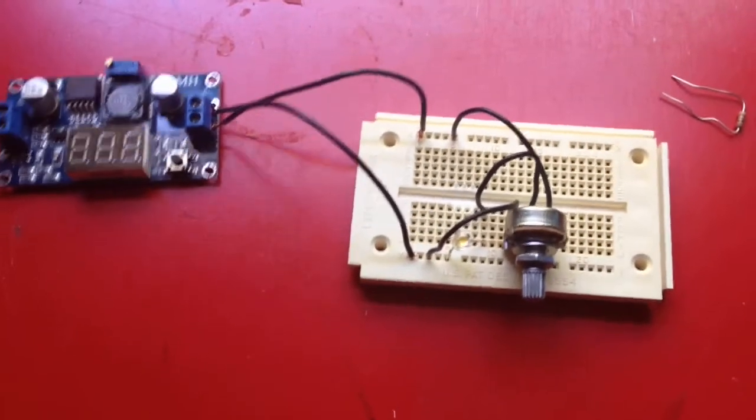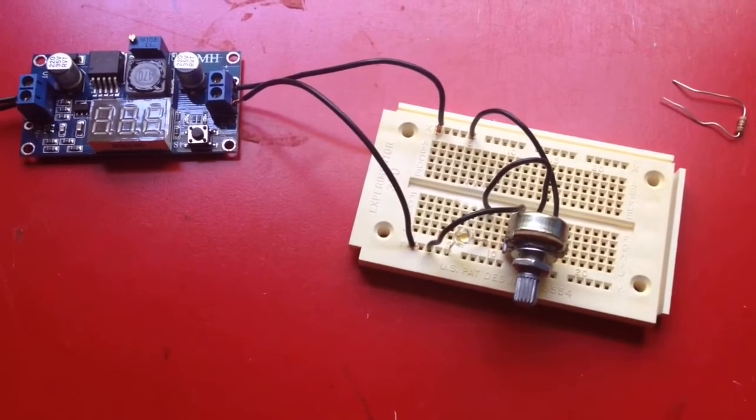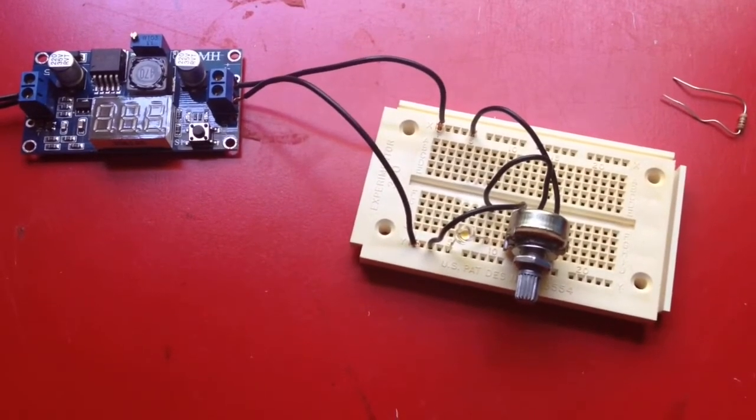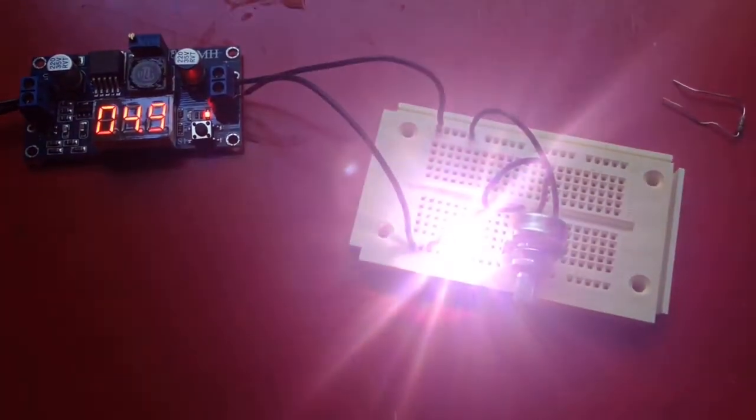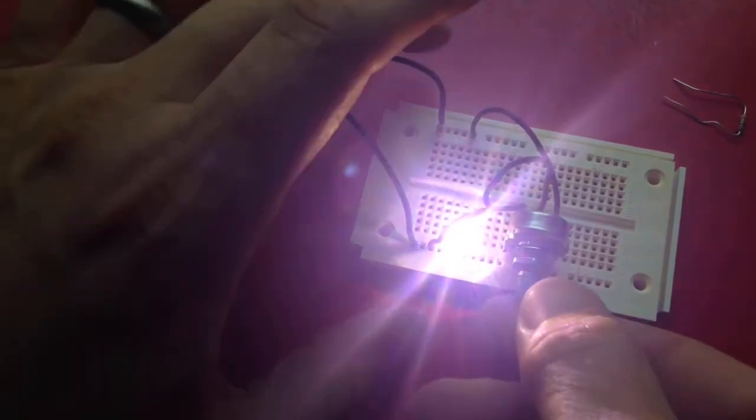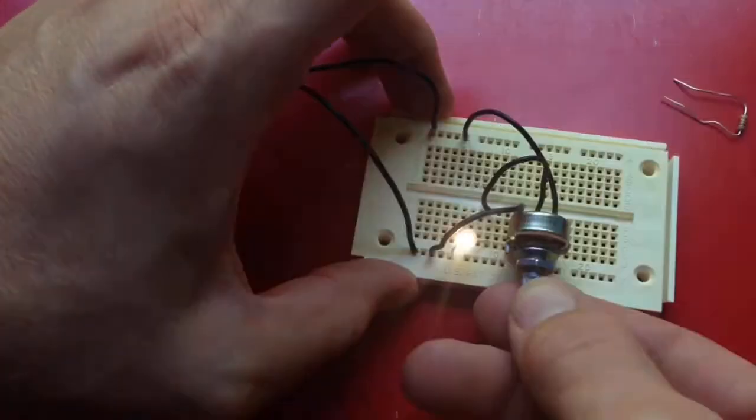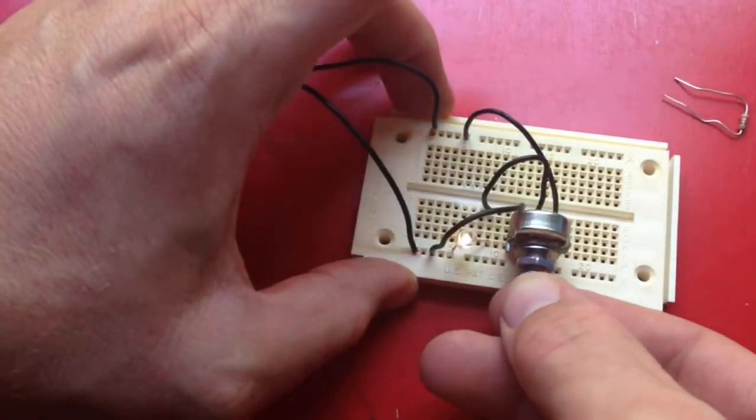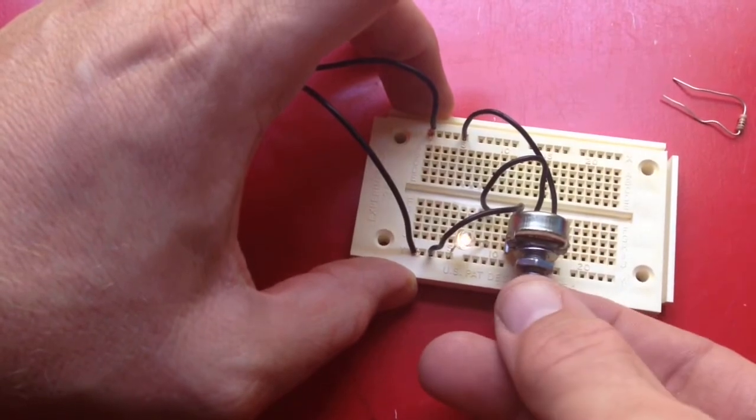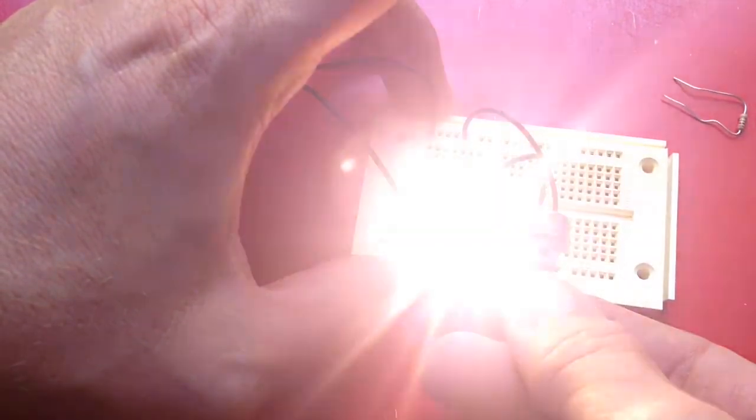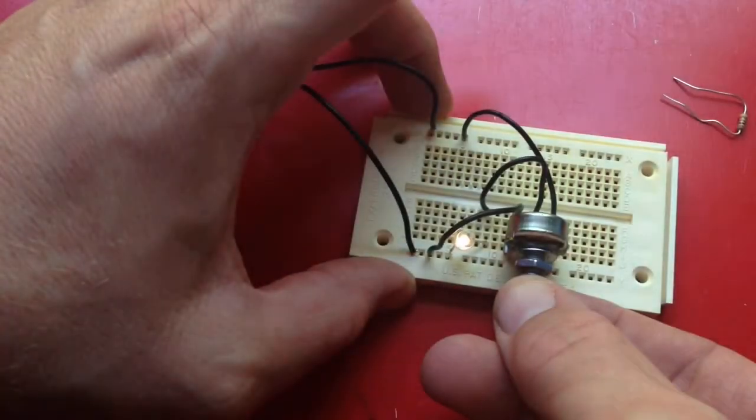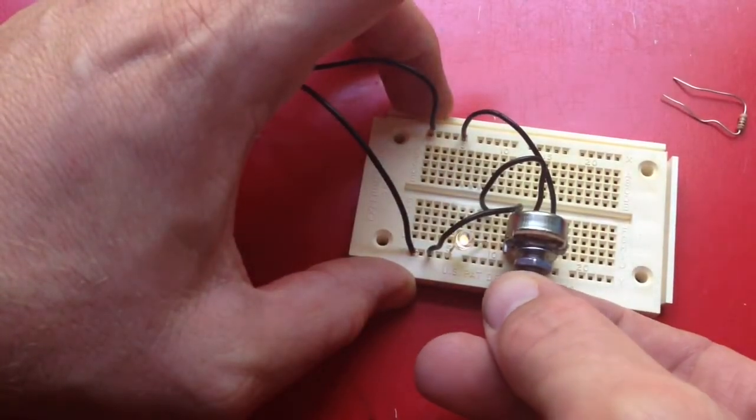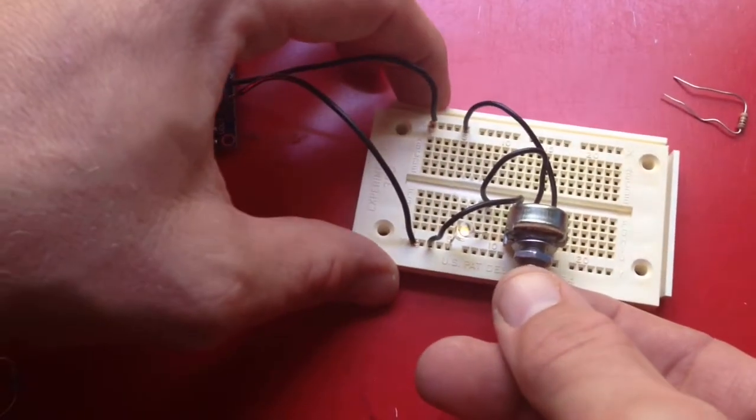Plug this up. There we go. Seems to work a lot better.